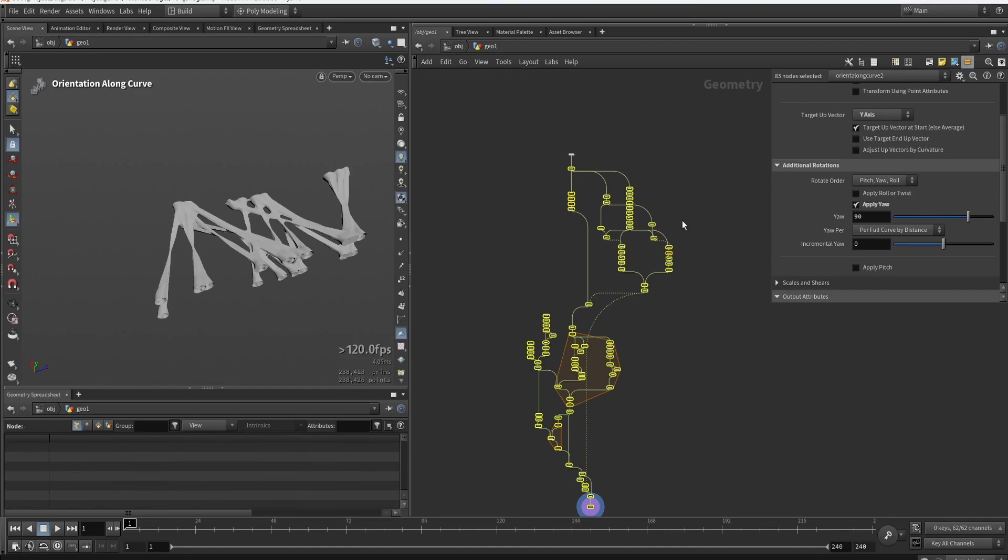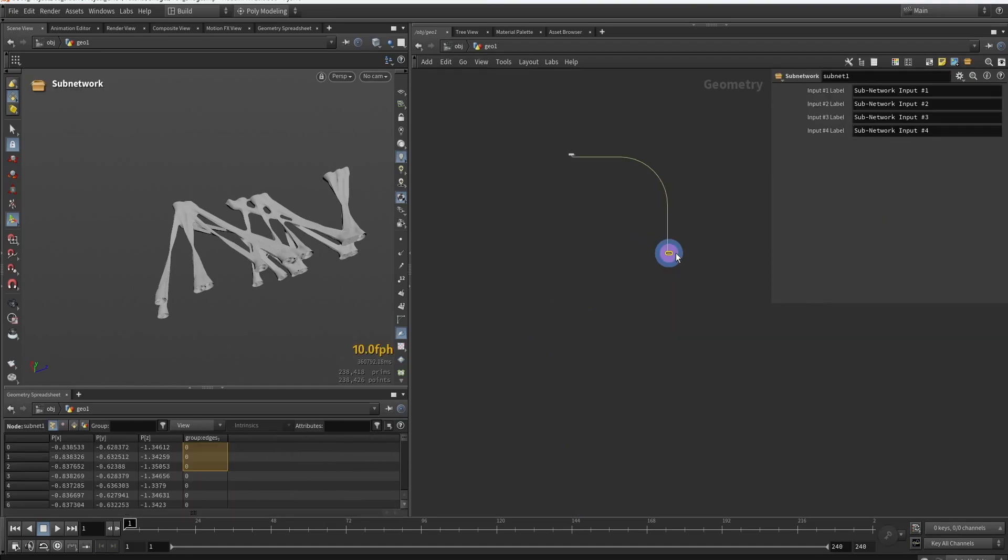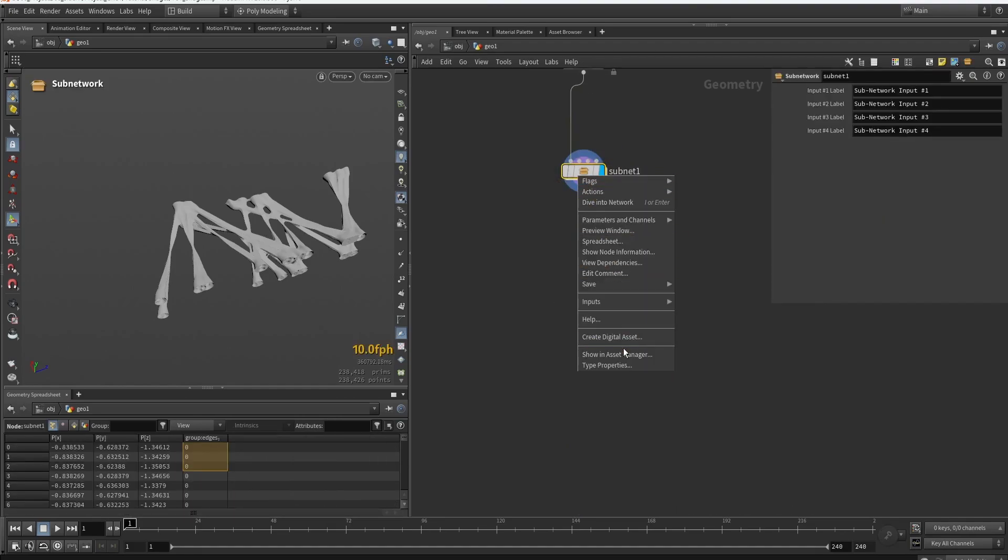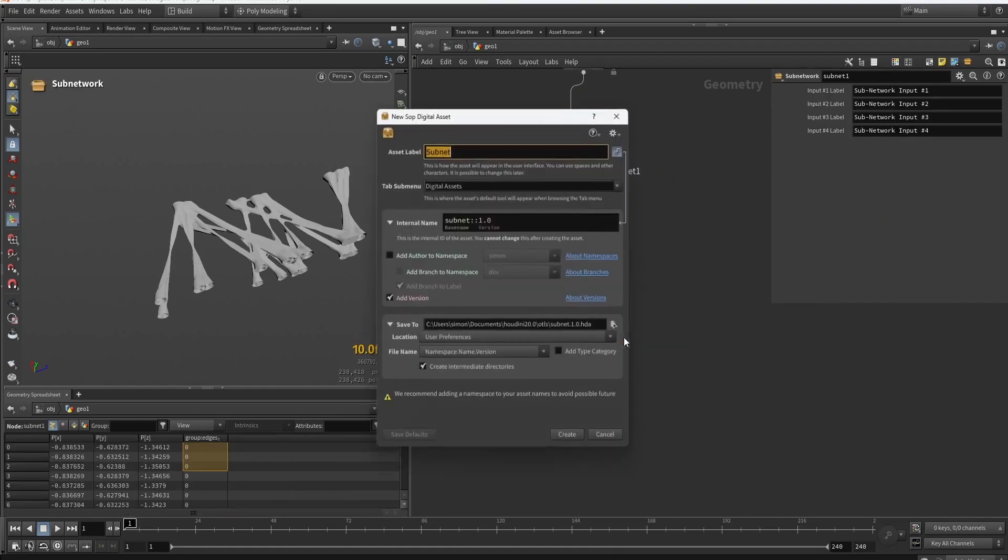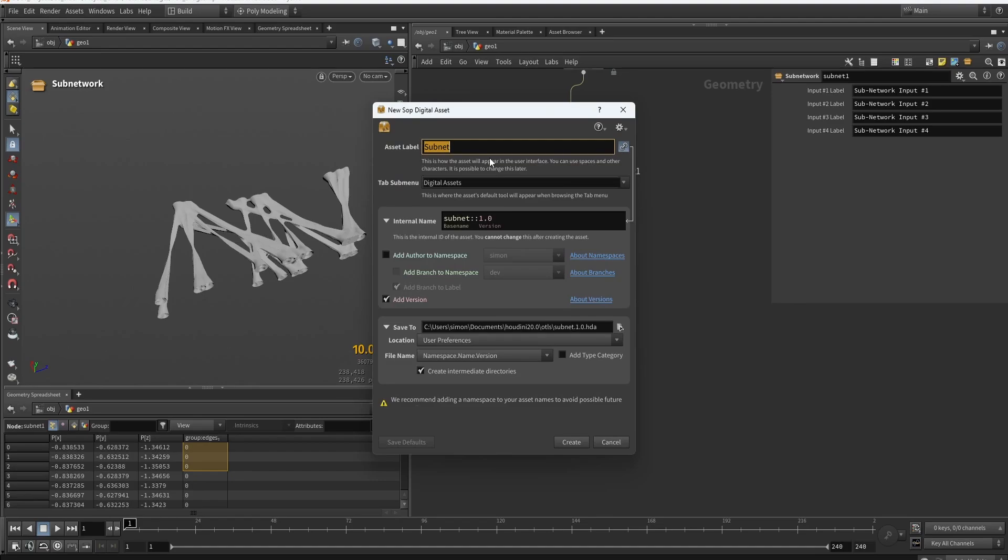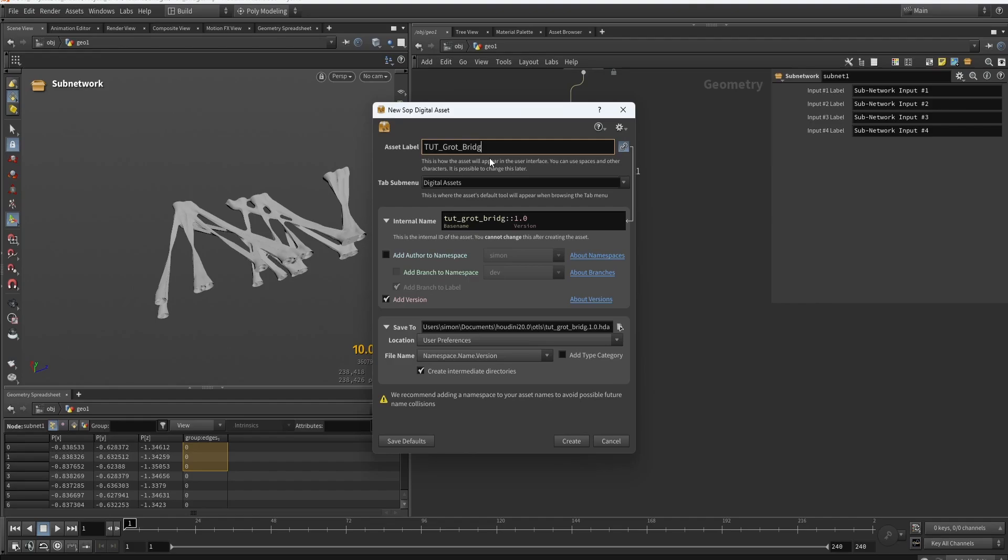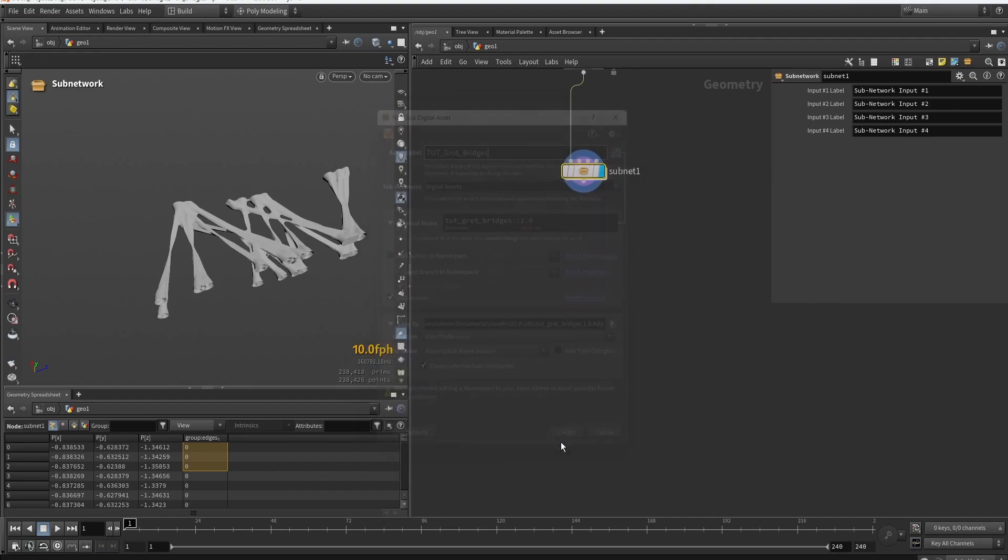We're going to use the subnetwork and once we have the network we're going to right click and create digital assets. Then we can type in something like tutorial growth bridges and we're just going to click create.